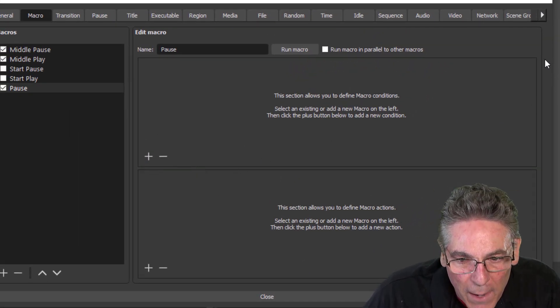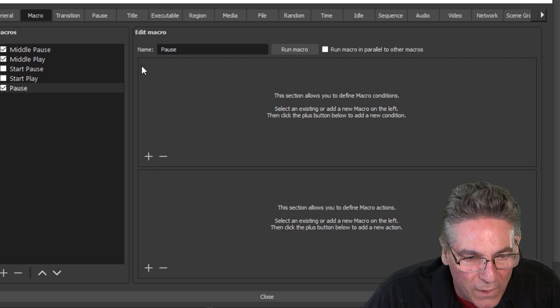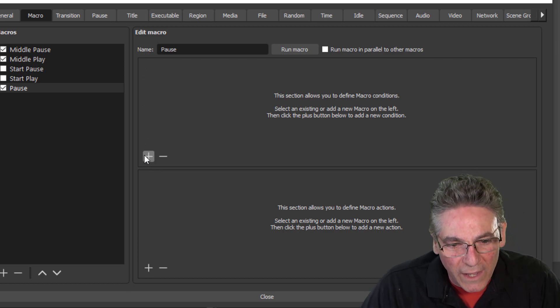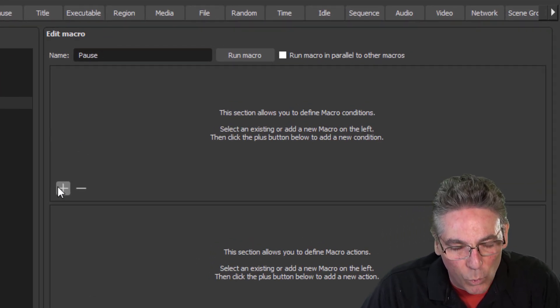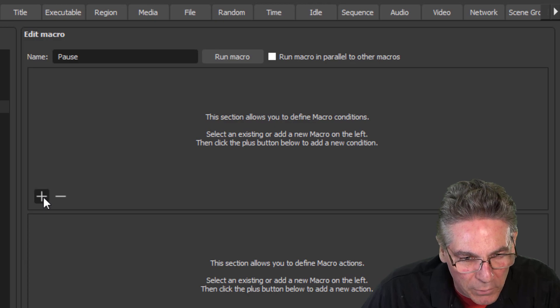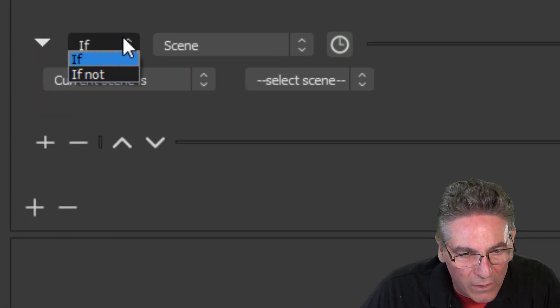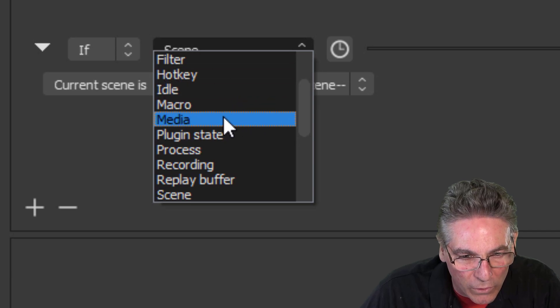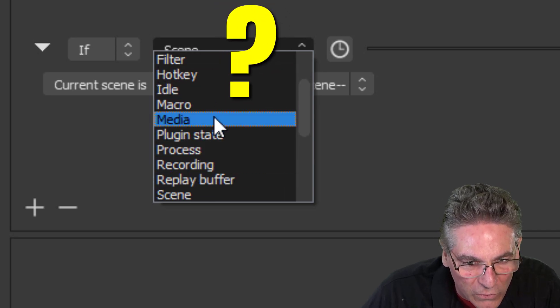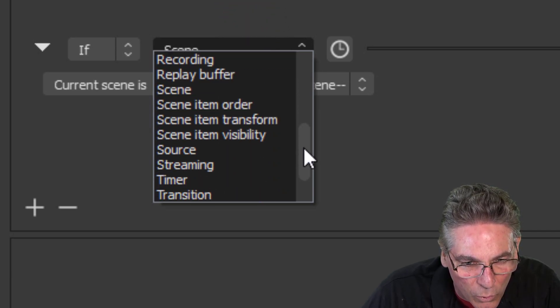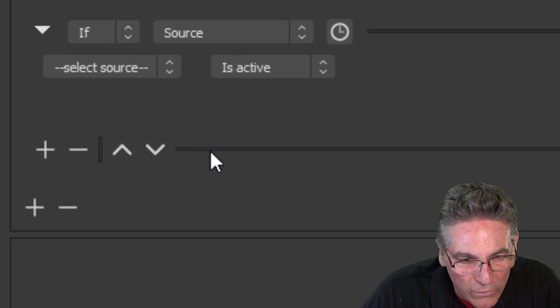In the top section here, you'll see a little plus sign. We're going to designate what gets paused and when. So we'll hit the plus sign here. It says If, and we want to select Source. Now you don't see Source on the list, but it is a scroller. Scroll down, and there it is. Click Source.